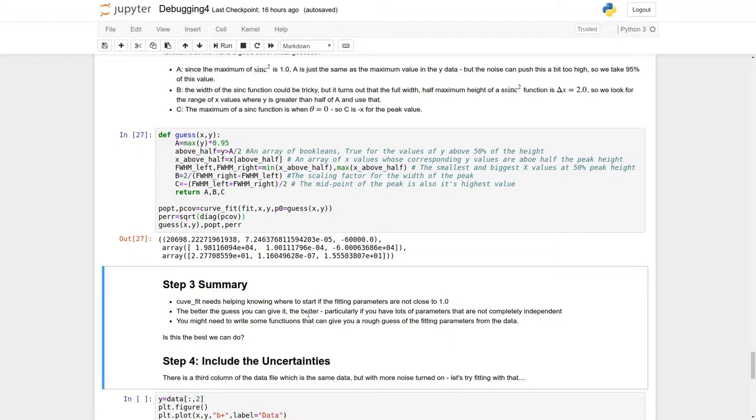Now, if you're still having problems, the place to turn to next is to ask the question, is there uncertainties in your data? Real experimental data always has errors associated with it, always has uncertainties, and sometimes you need to take those into account in the CurveFit in order to get it to give a good value.